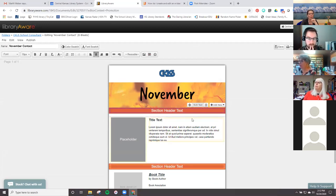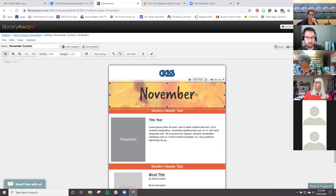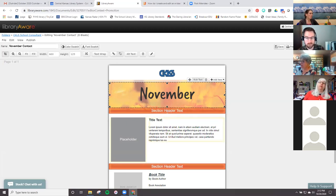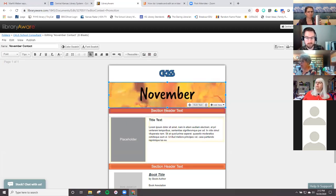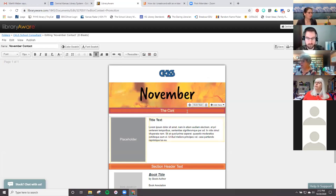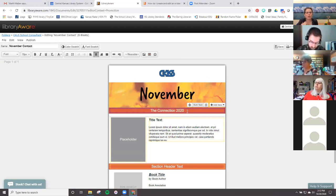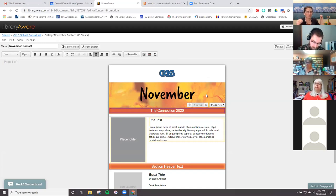It's got the branding up at the top, and at the bottom is our address. I want to make sure it notes November — the connection. Some of the headers or titles in LibraryAware, like the word 'November,' are actually an image, so they can't be edited — you can't retype them. You find that every once in a while.